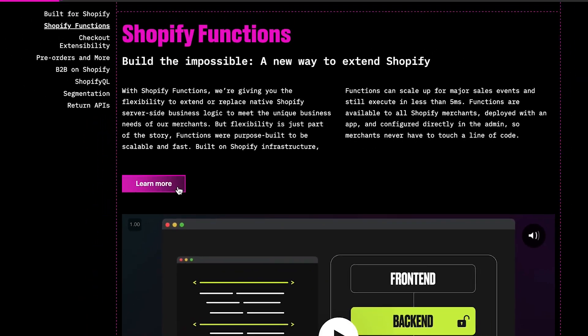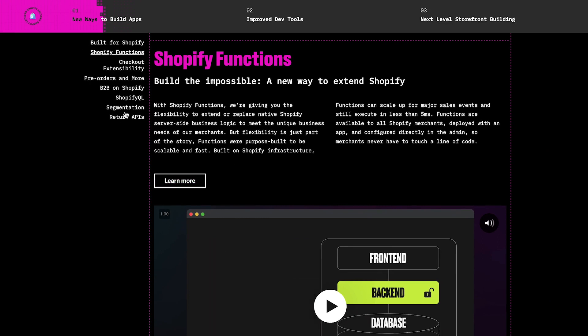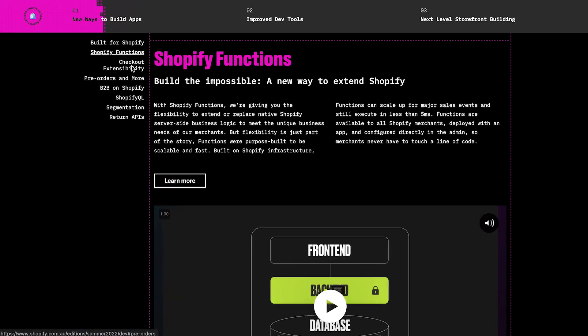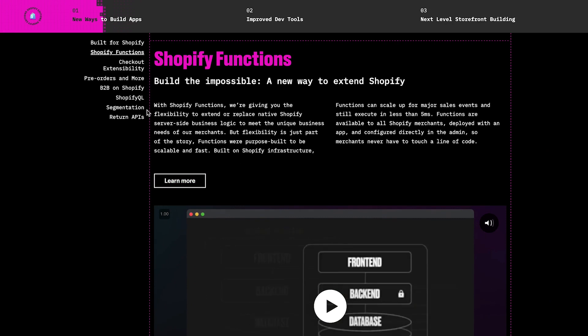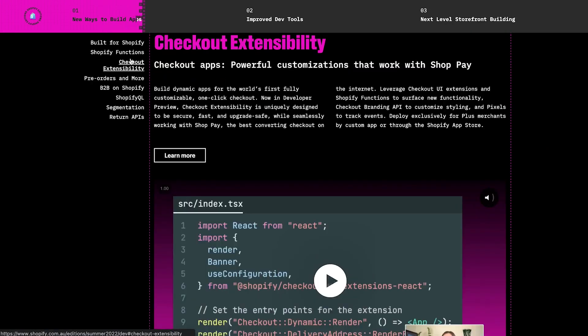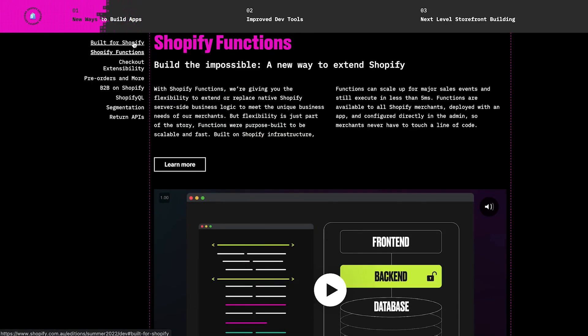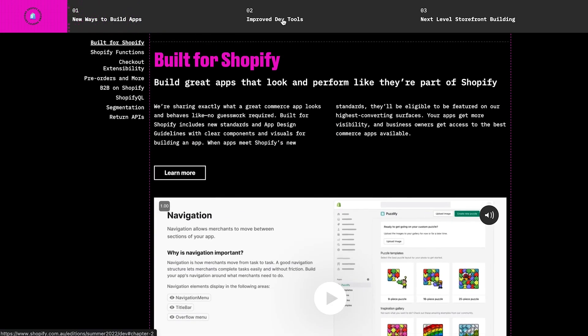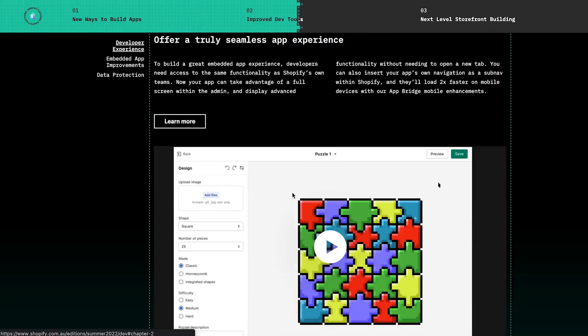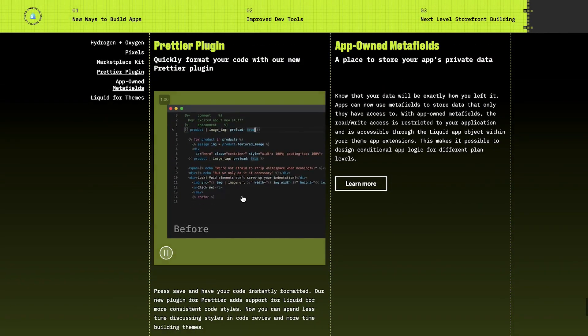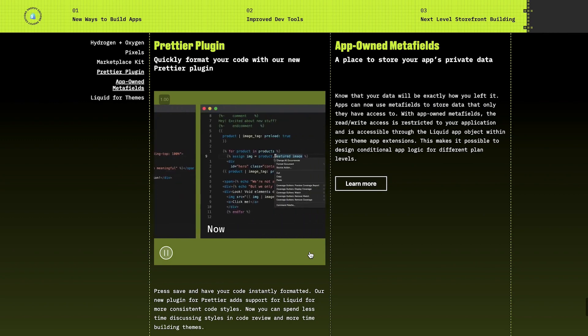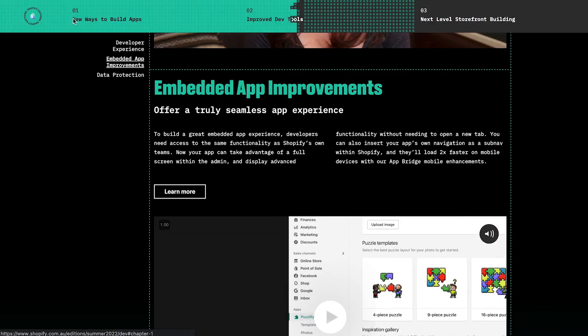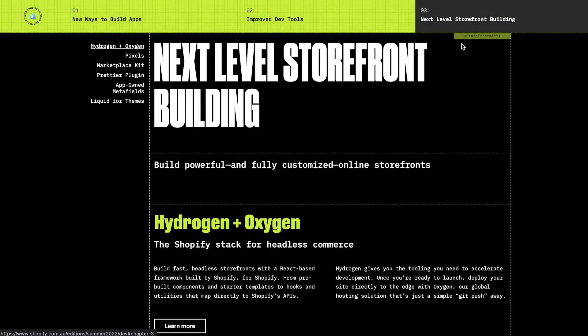Zooming out a little bit and drawing our attention to the rest of the developer landing page here, you can see that almost all of this relates to app development, whether it be checkout extensibility, functions, or built for Shopify. There is a new plugin that provides automatic formatting for liquid code, but apart from that, all of these changes are about either app development or hydrogen.